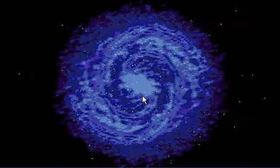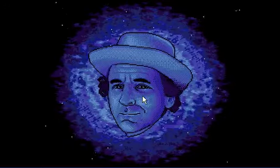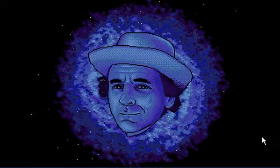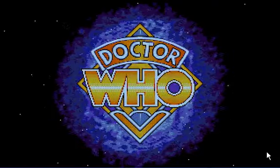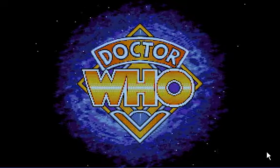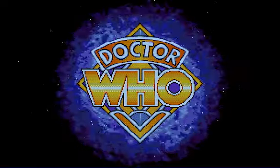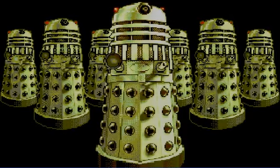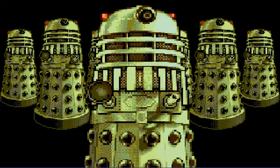The theme tune was composed by Ron Grainer at Television Center. Pretty famous song. This logo doesn't belong in this version of the introduction sequence — it's actually from the modern series. And there you see the title characters, The Daleks.